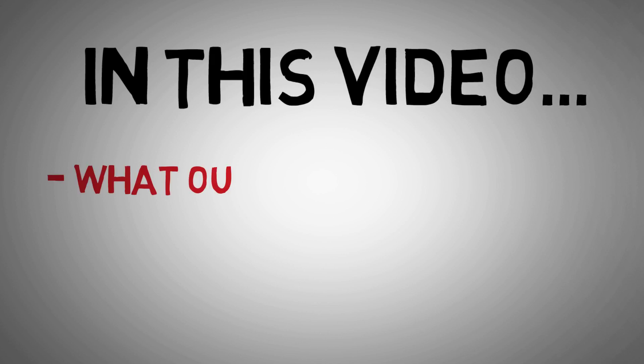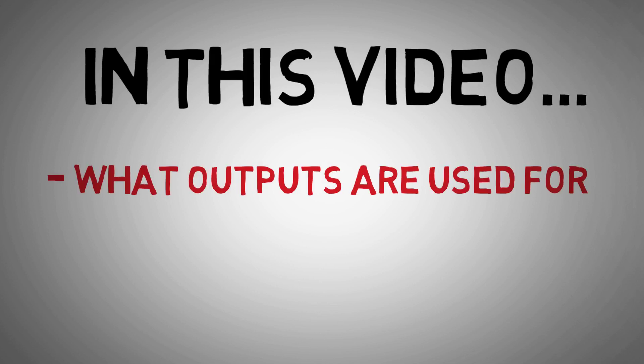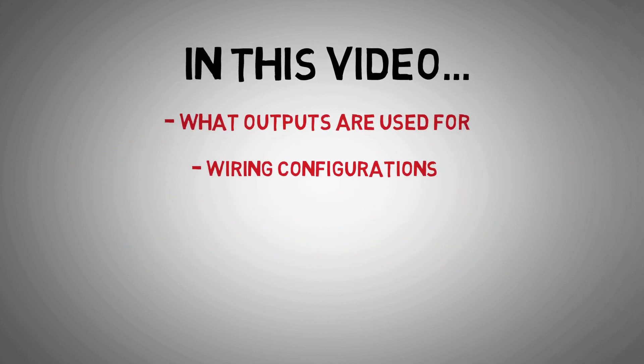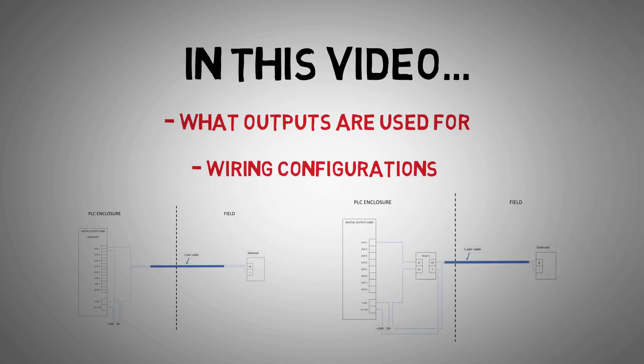In this video, we will talk about how digital output cards are used to drive system outputs and the likely wiring configurations you will come across.